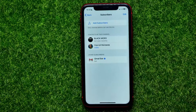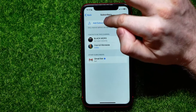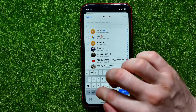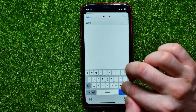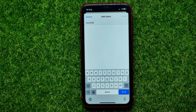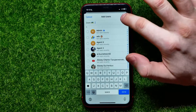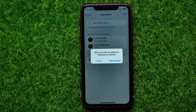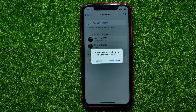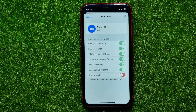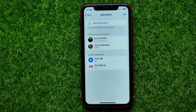Now I can hit on 'Add Subscribers' and then just start typing 'Zoom bot.' It shows me Zoom bot at the very first position. I can check mark it and then hit on 'Done' to add Zoom bot to my channel.